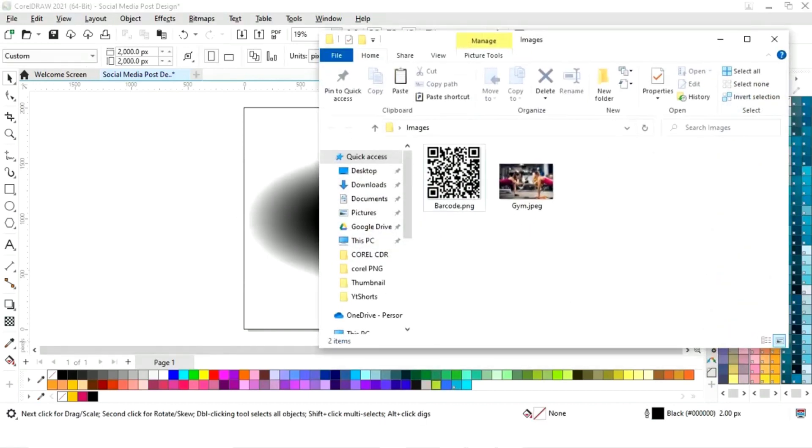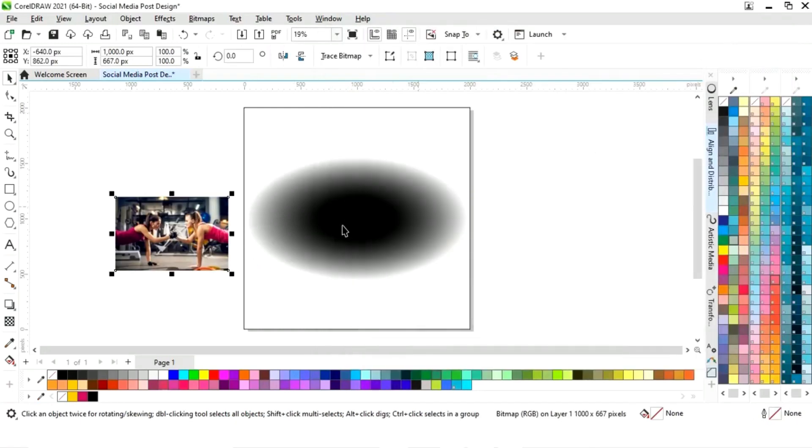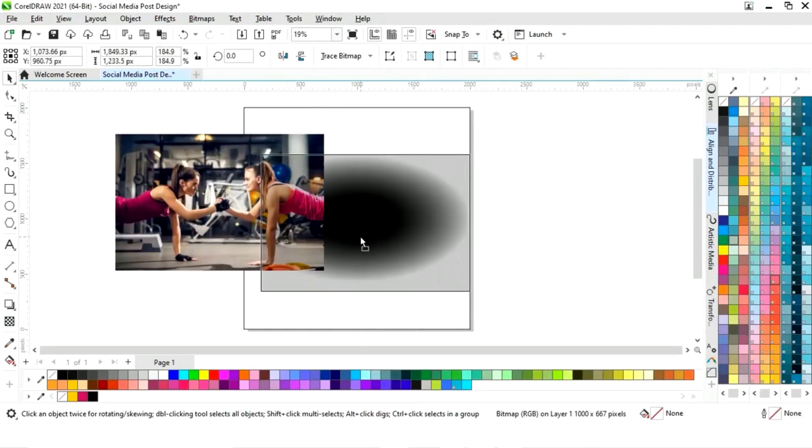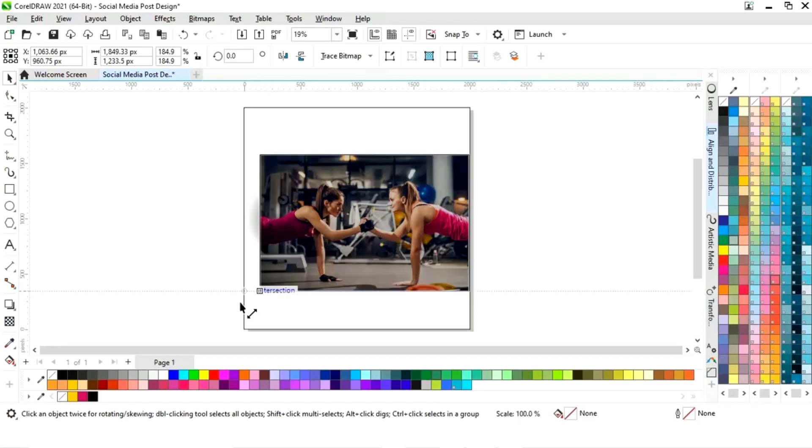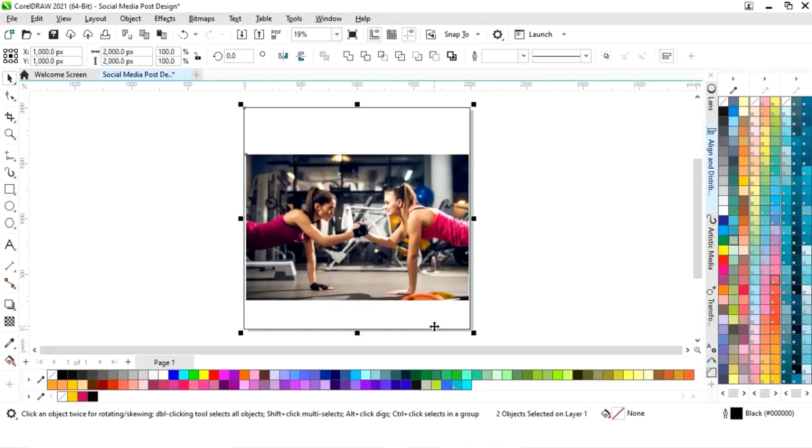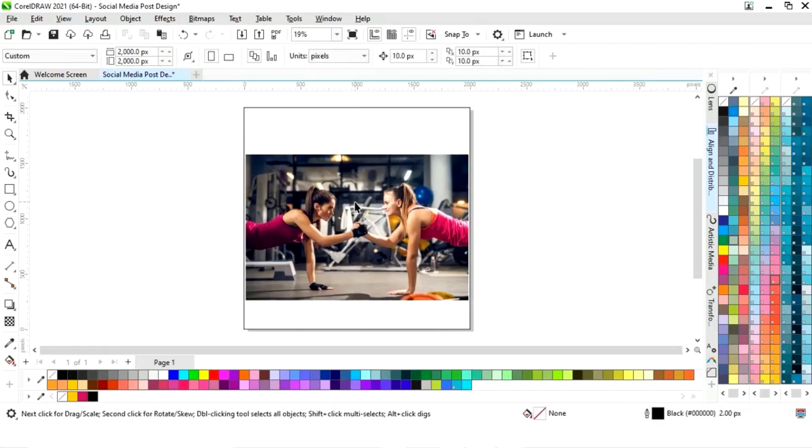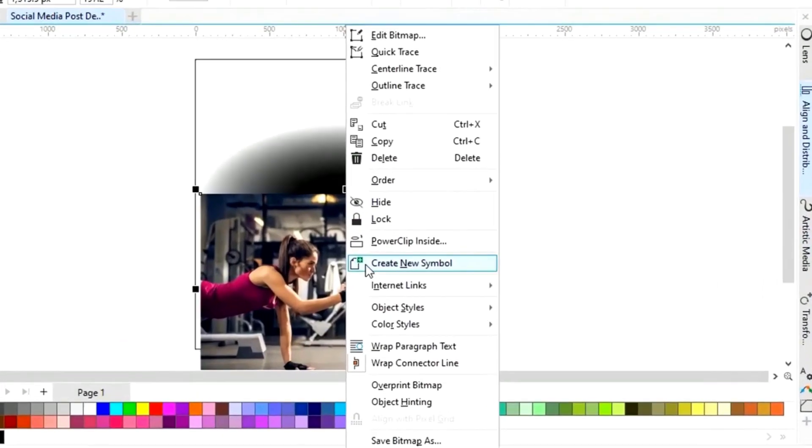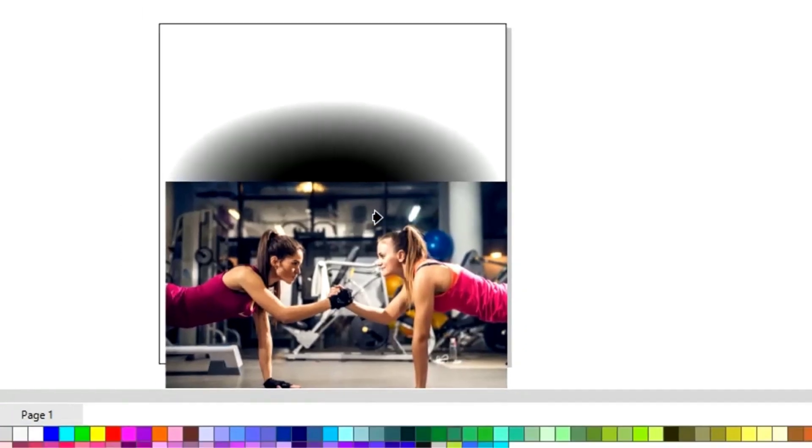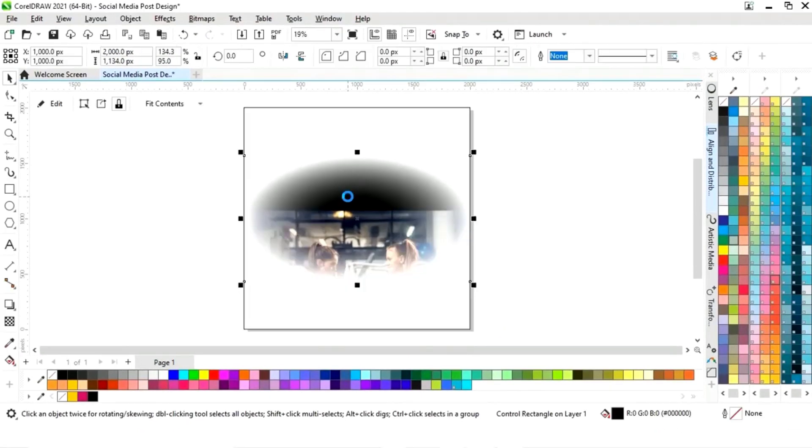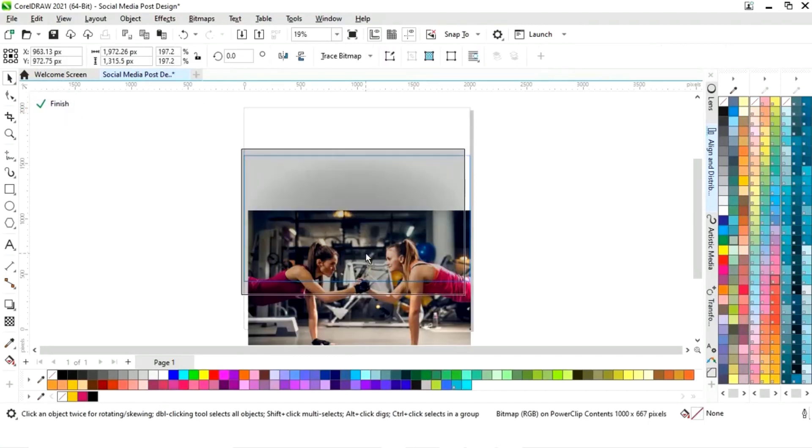Now you can see the adjustment from here. We will select the shape, I will select ellipse shape. Now we will import one image. Now we will increase the size of the image according to the ellipse shape. Now we will right click on the image and we will select power clip inside. Now we will click on this ellipse shape. Now we will click on edit. Now we will adjust the image.